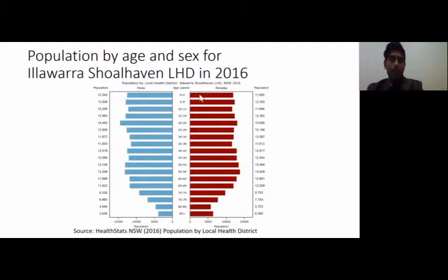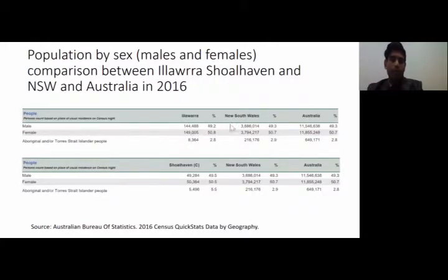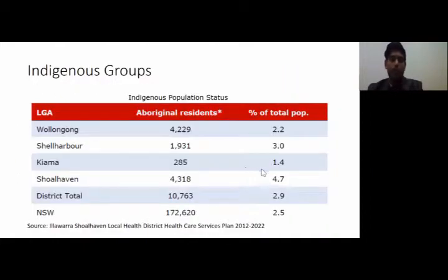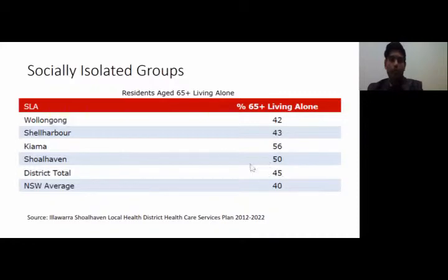Children under five years old represent 6.6% of the population. Aboriginal and Torres Strait Islander people account for over 2.8% in Illawarra and 5.5% in the Shoalhaven areas, up from 4.7% in the 2011 census. Social isolation has been documented as having an impact on major health problems, and this table shows the population aged 65 and older living alone in the Illawarra and Shoalhaven areas.